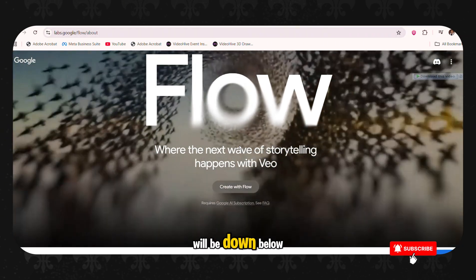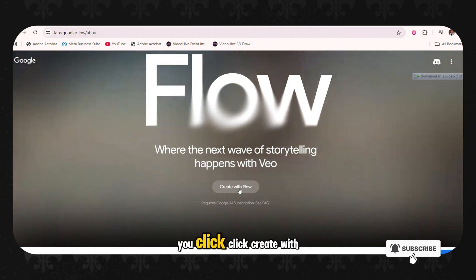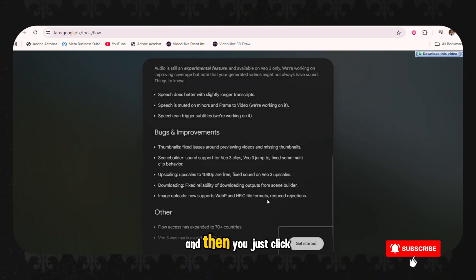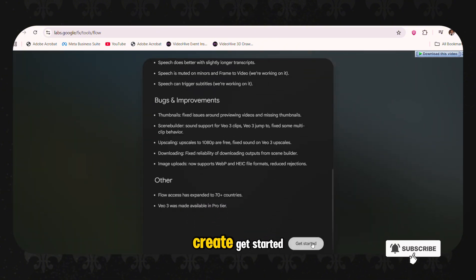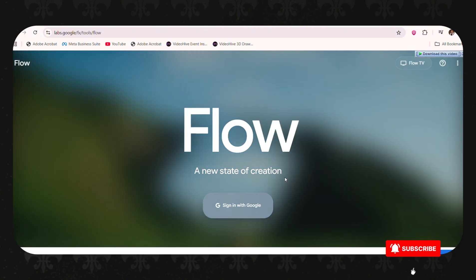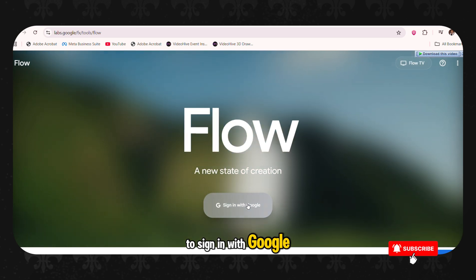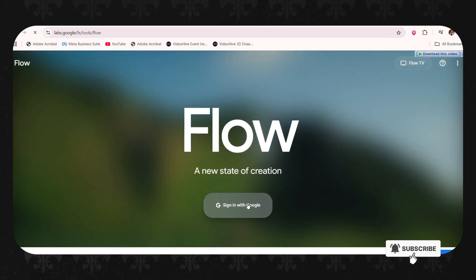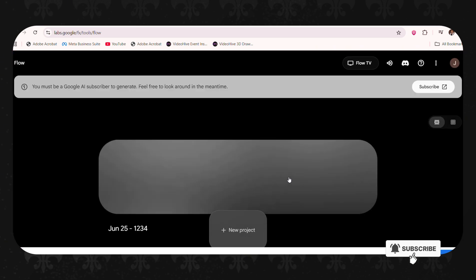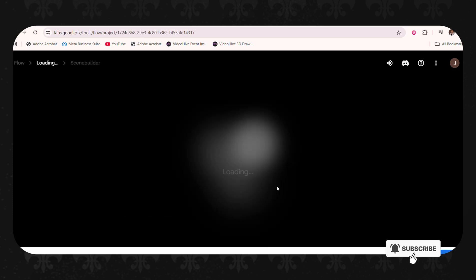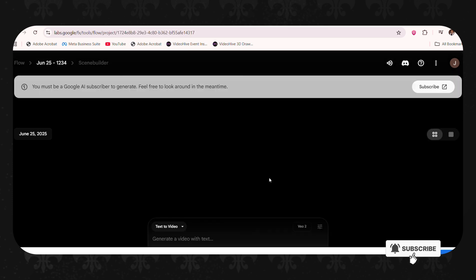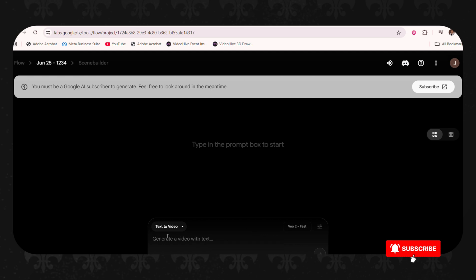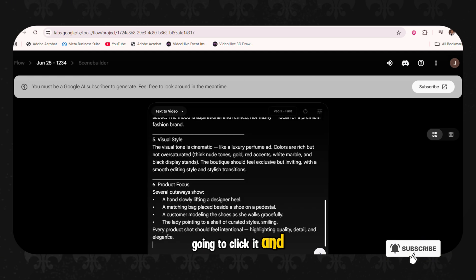So now we are going to open Flow. As I said, the link will be down below. You click create with flow. And then you just click create, get started. And then it asks you to sign in with Google. Click a new project. Then we are going to click text to video here.